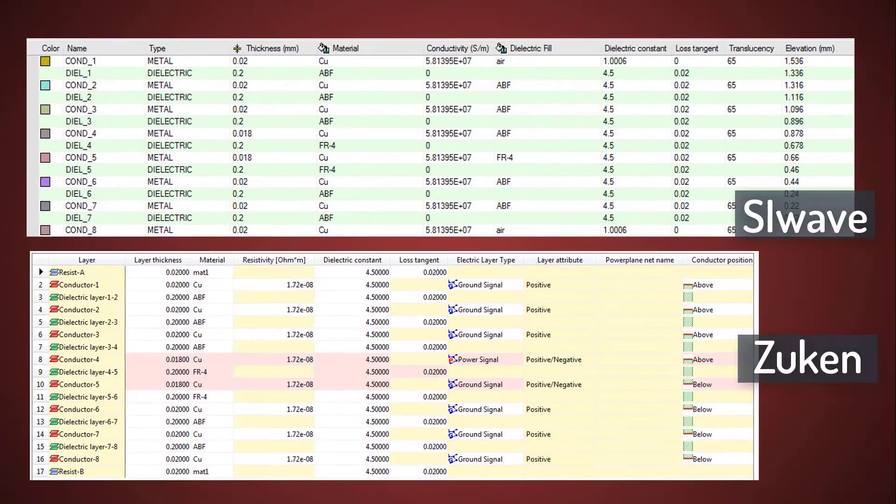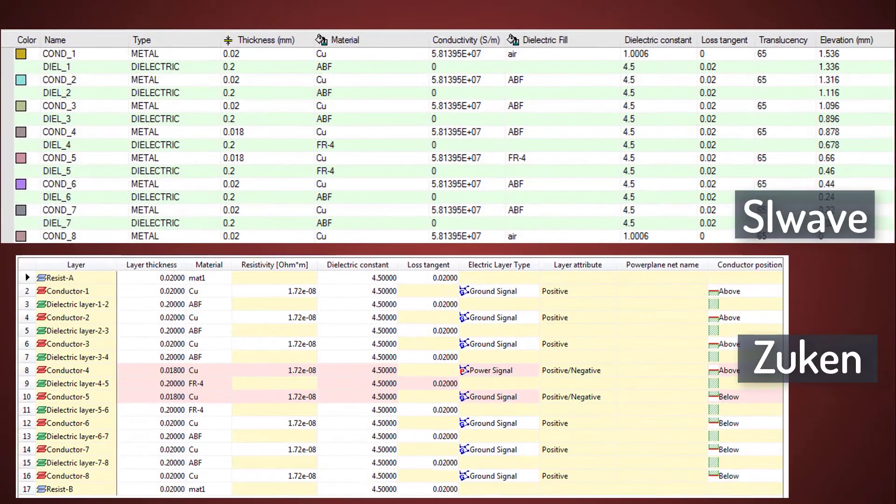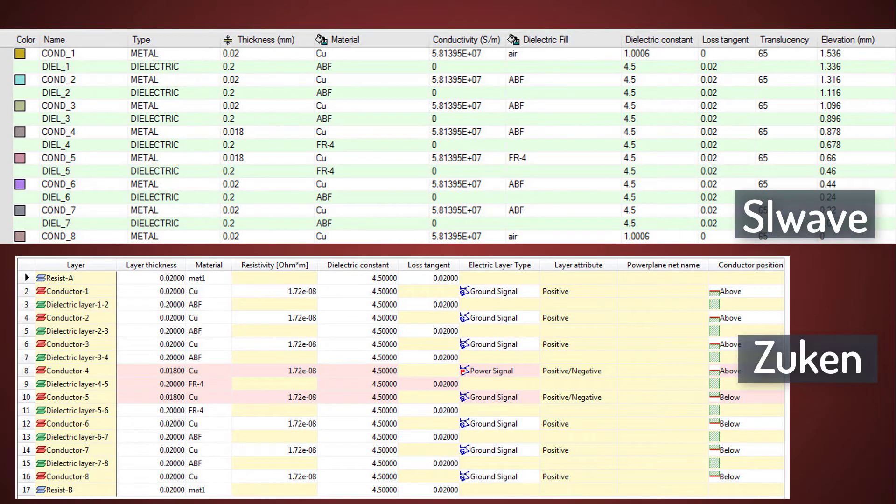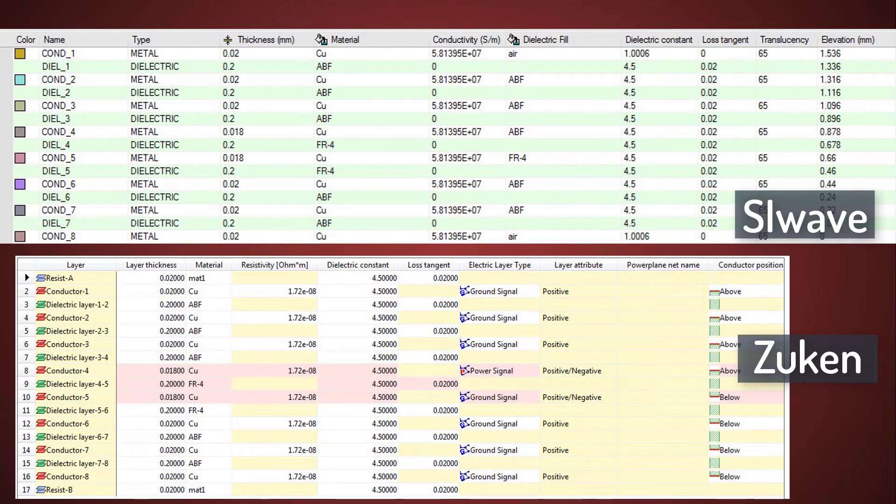Remember, Zucan did not generate the layers Resist A and Resist B during the ANF export, so these layers are not present in SI Wave.